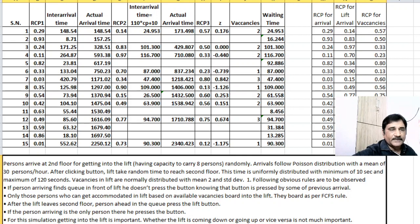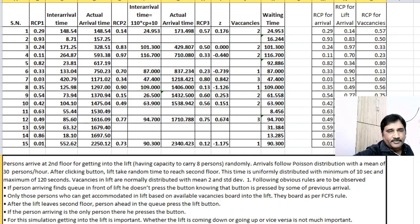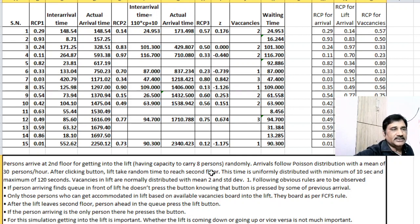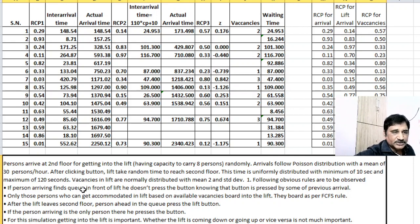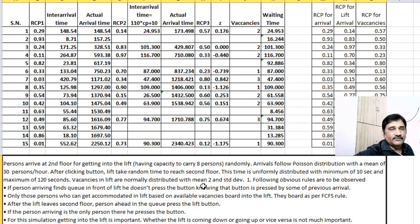After clicking the button, the lift takes a random time to reach the second floor. Whenever a person arrives they click a button and the lift takes a random time, which is uniformly distributed with a minimum of 10 seconds and maximum of 120 seconds. Vacancies in the lift are normally distributed with a mean of 2 and standard deviation of 1.